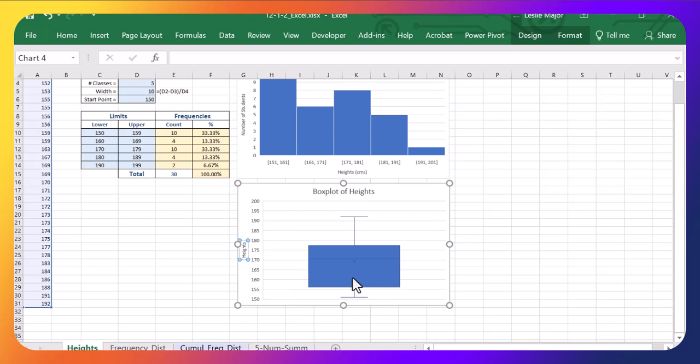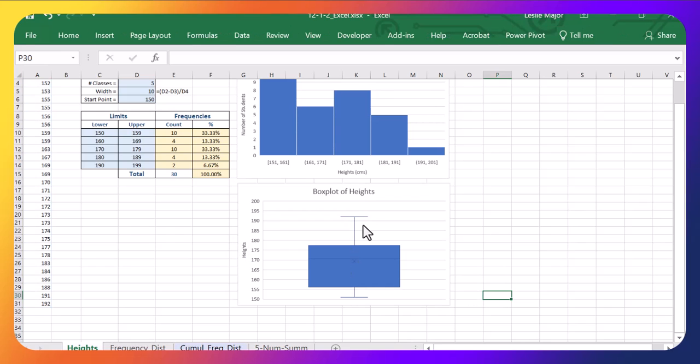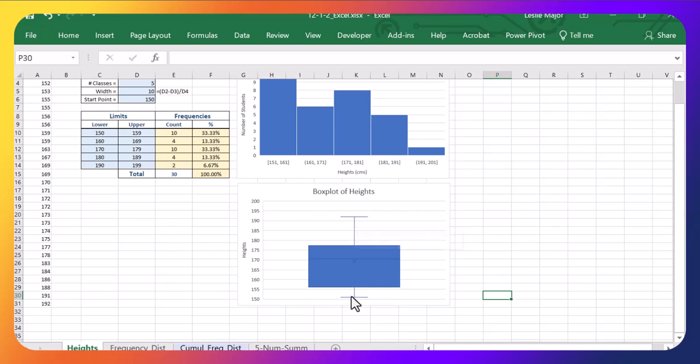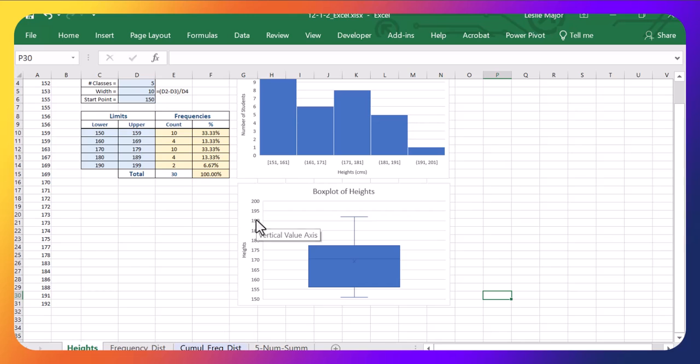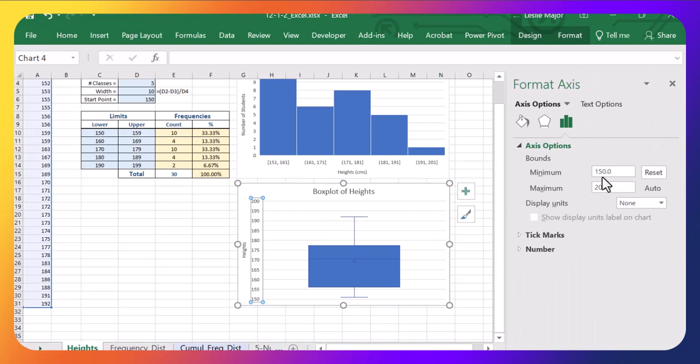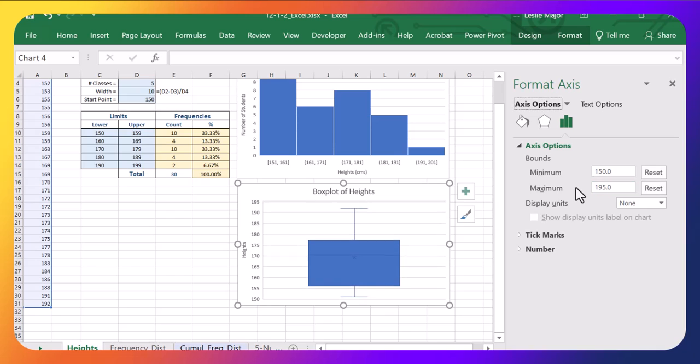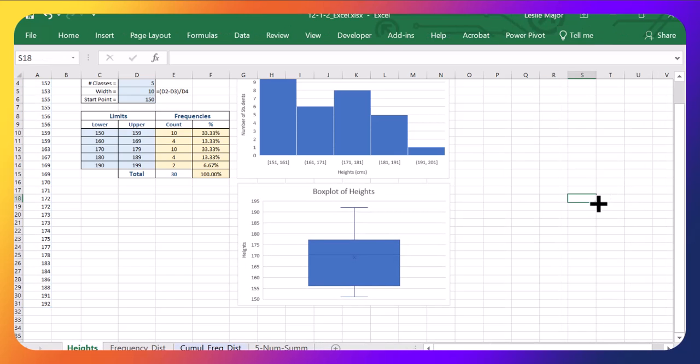They're displayed vertically in the box plot. You can see the highest height here is at this 192. Lowest is 151. So if you wanted, you could also zoom in and stop this plot at 195 instead. Perfect.